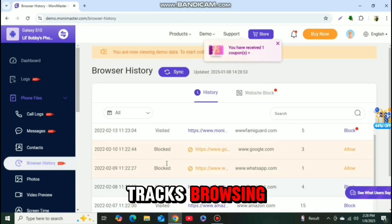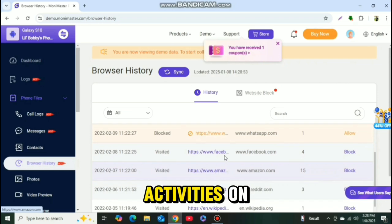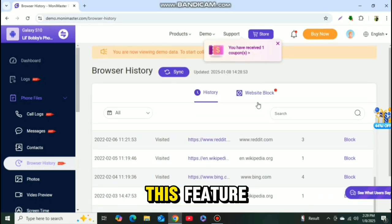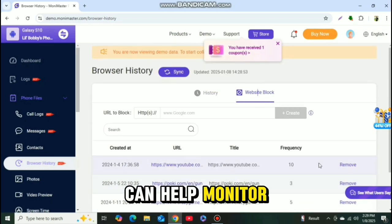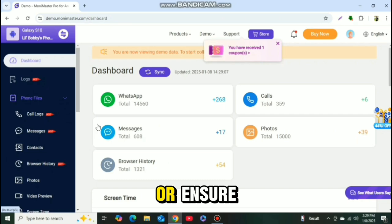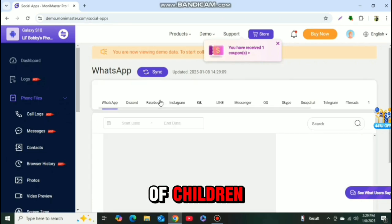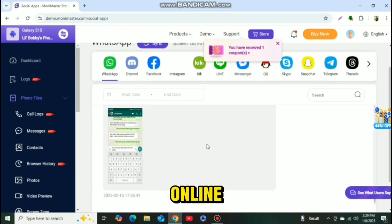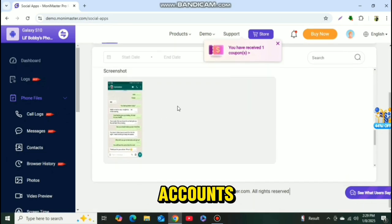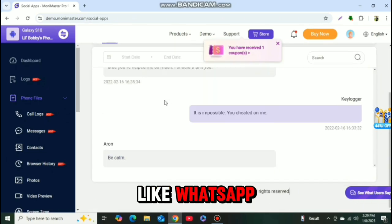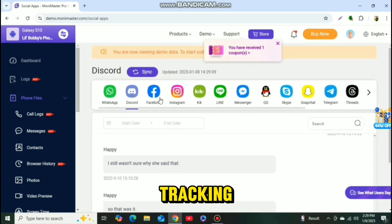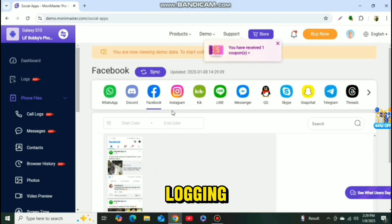Monimaster tracks browsing history and web activities on the target device. This feature can help monitor internet usage, block harmful sites, or ensure the safety of children online. The software also monitors social media accounts like WhatsApp, Facebook, Instagram, and others for message tracking and activity logging.